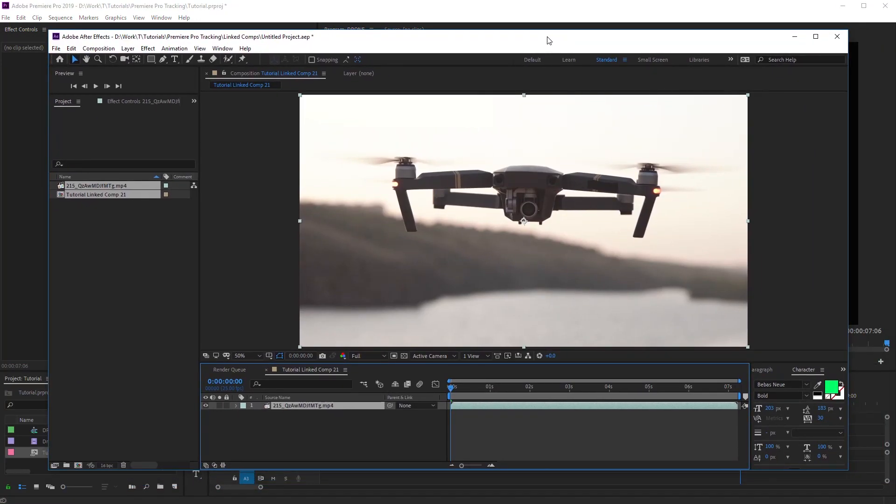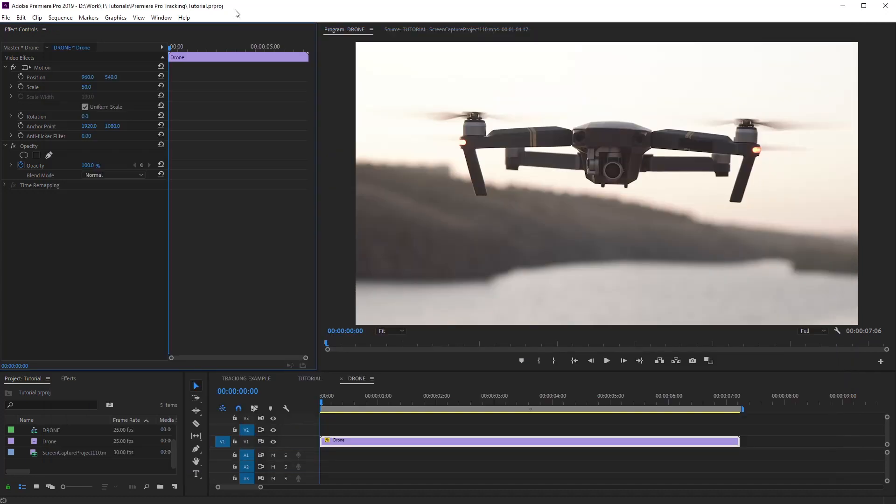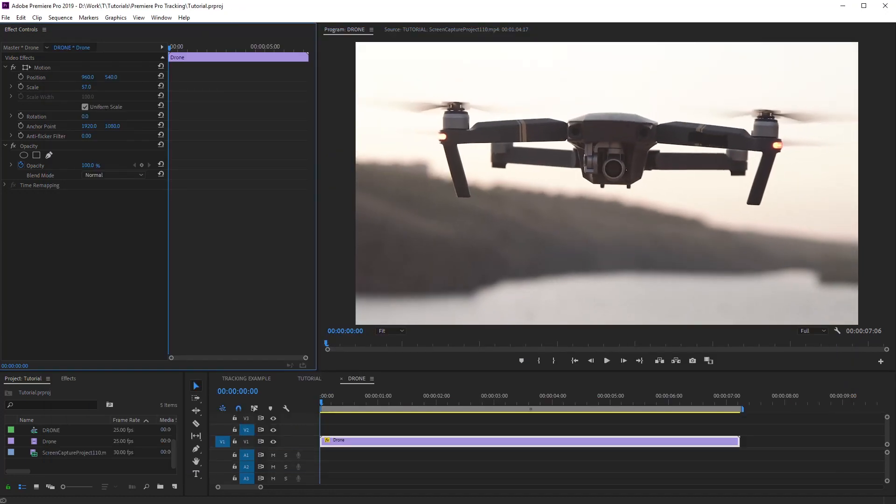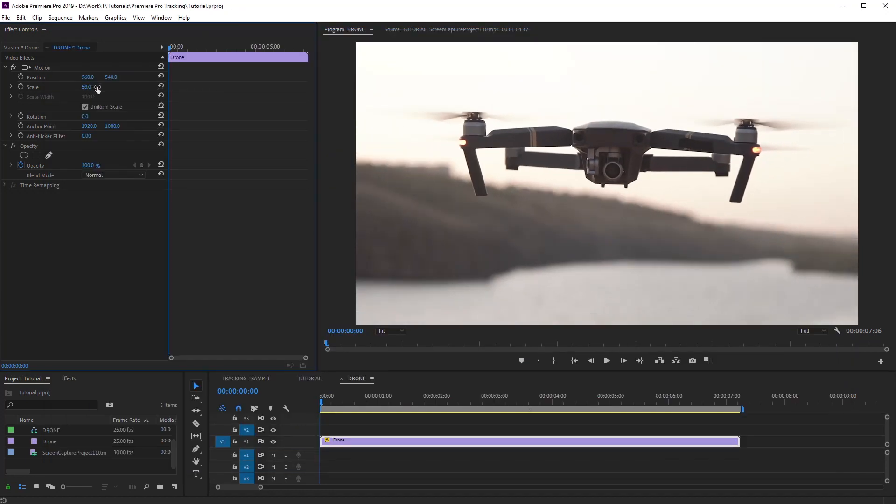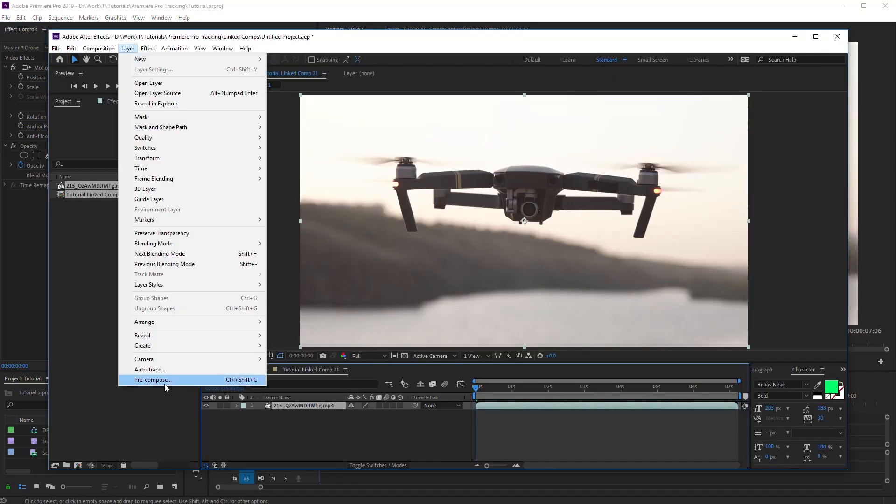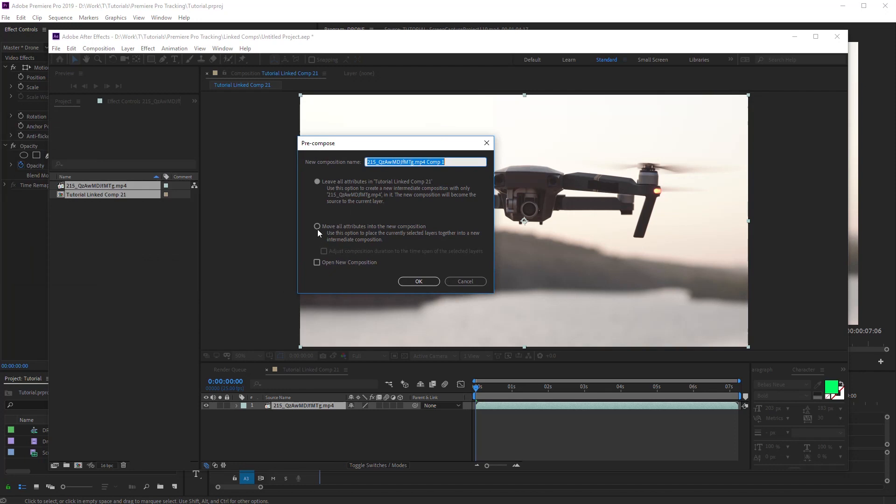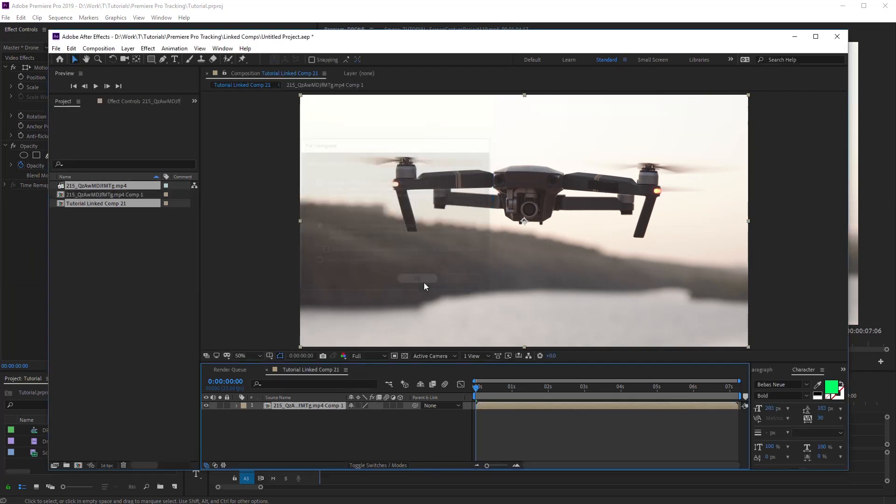Now, the footage is imported in After Effects. To avoid the problems with tracking mismatch, footage size should always be 100%. In Premiere Pro, I reduce the footage size, but it's easily remedied. Just use Pre-compose for the footage layer and switch on the checkbox: Move all attributes into the new composition.